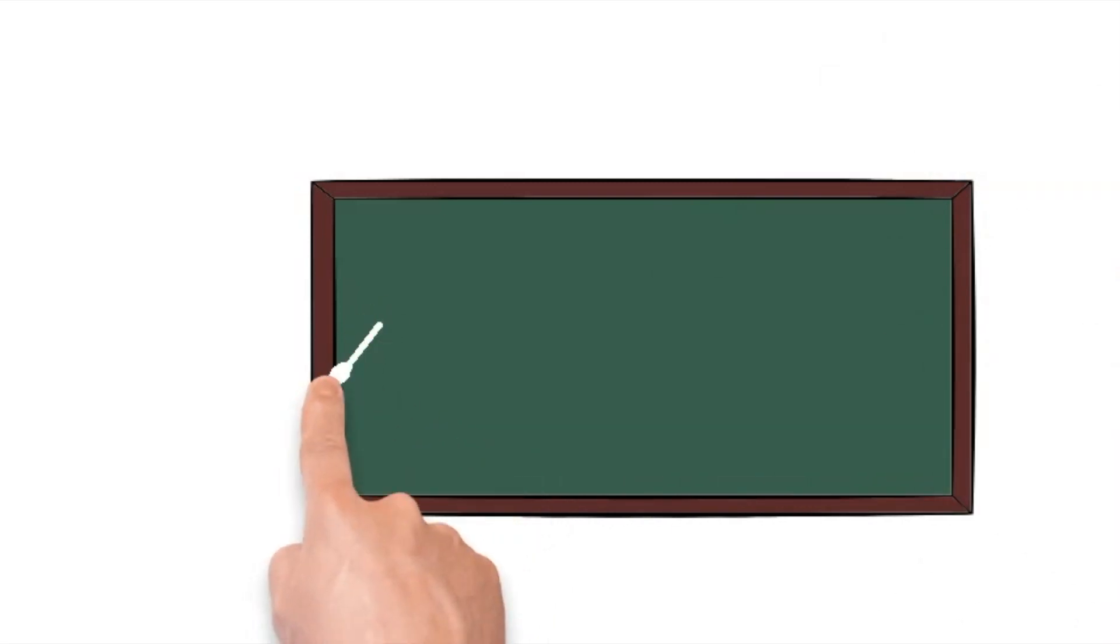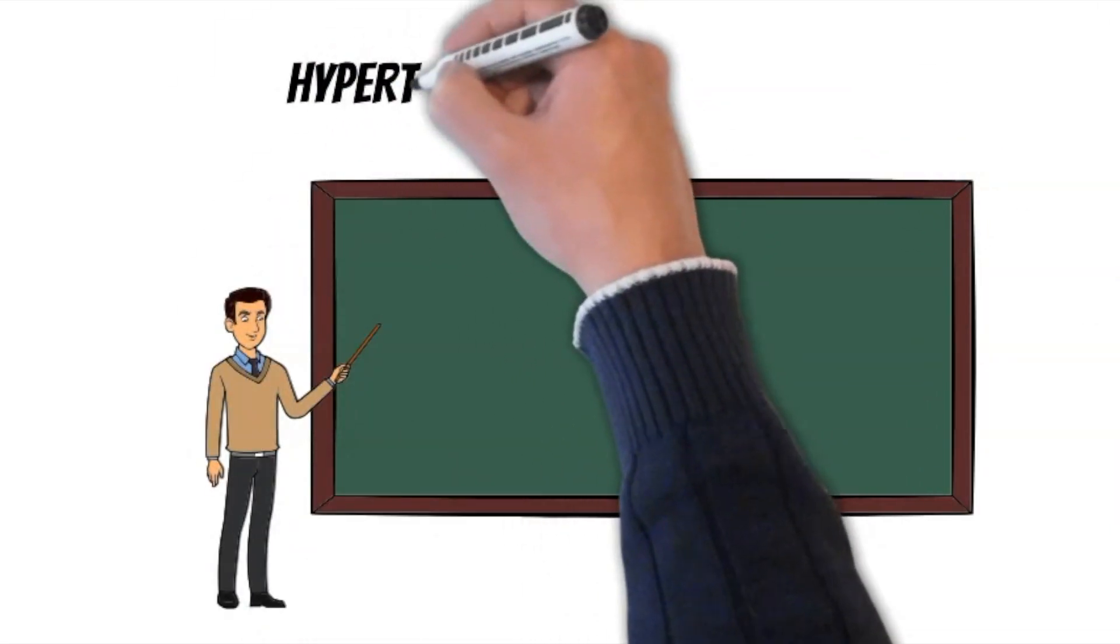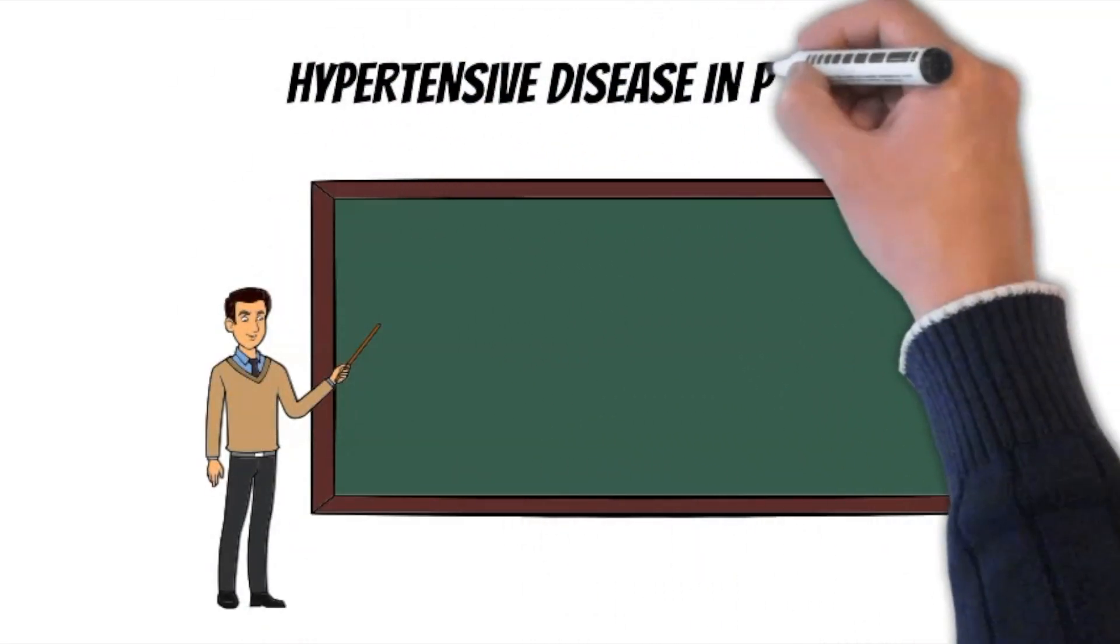In this video, we will be discussing a very important subject: hypertensive disease in pregnancy.